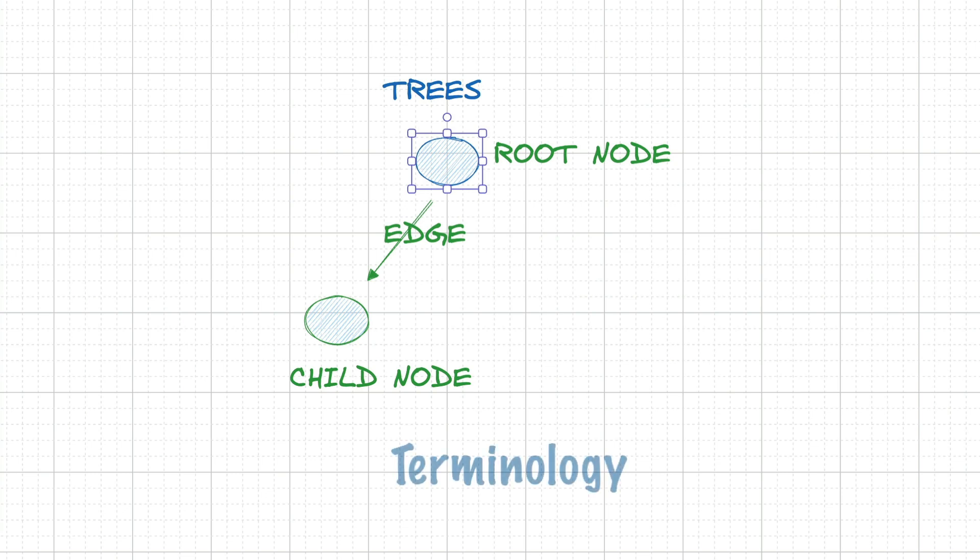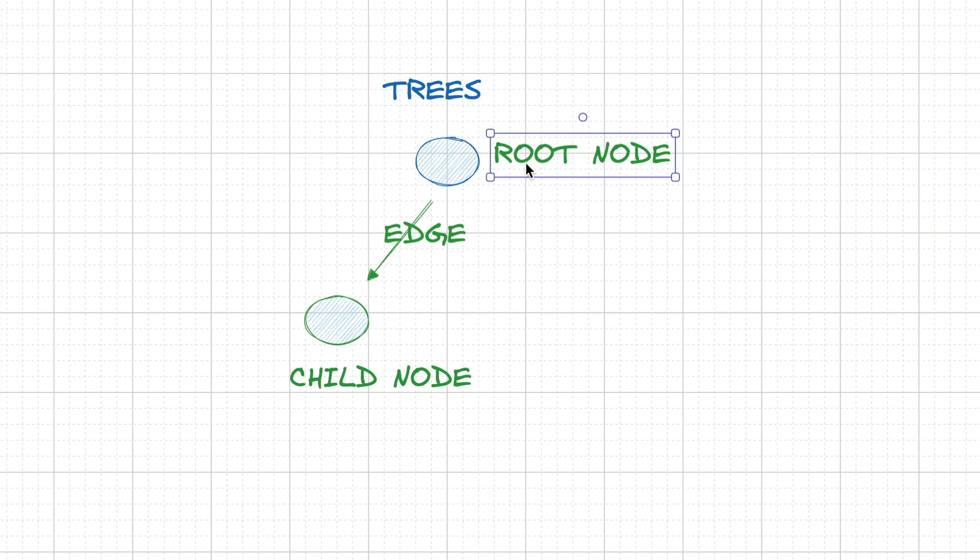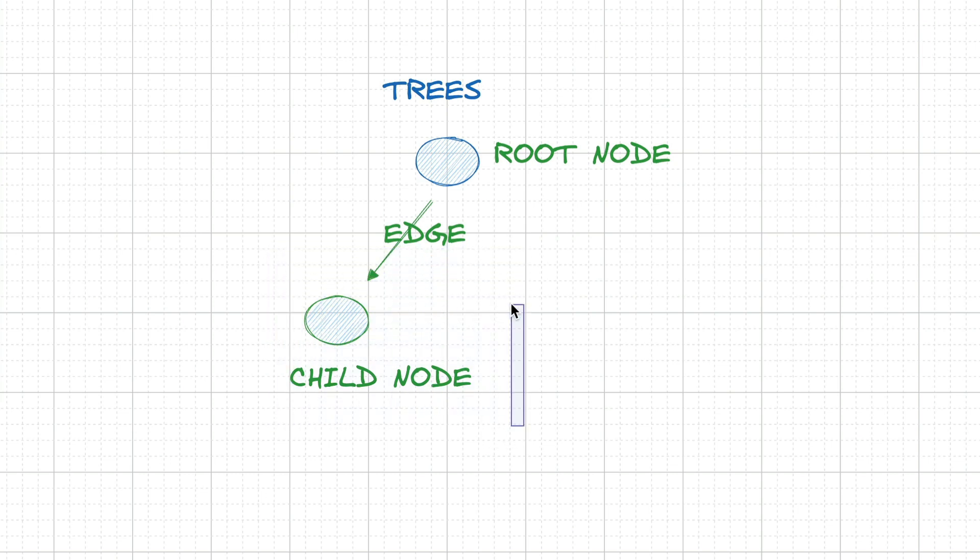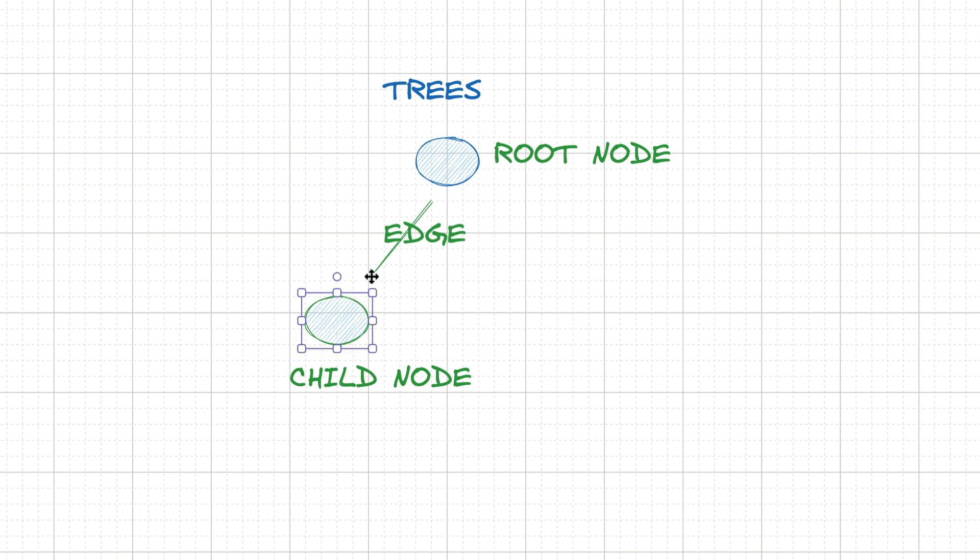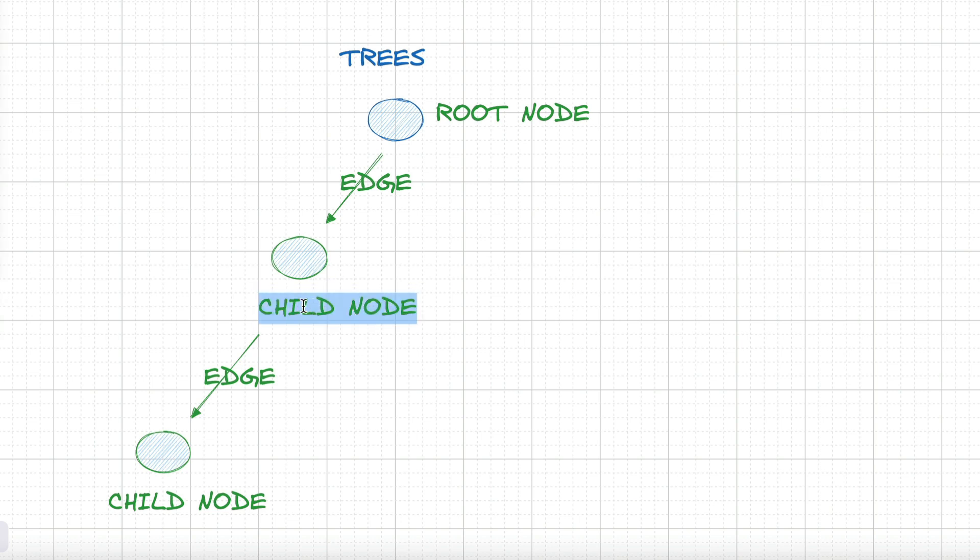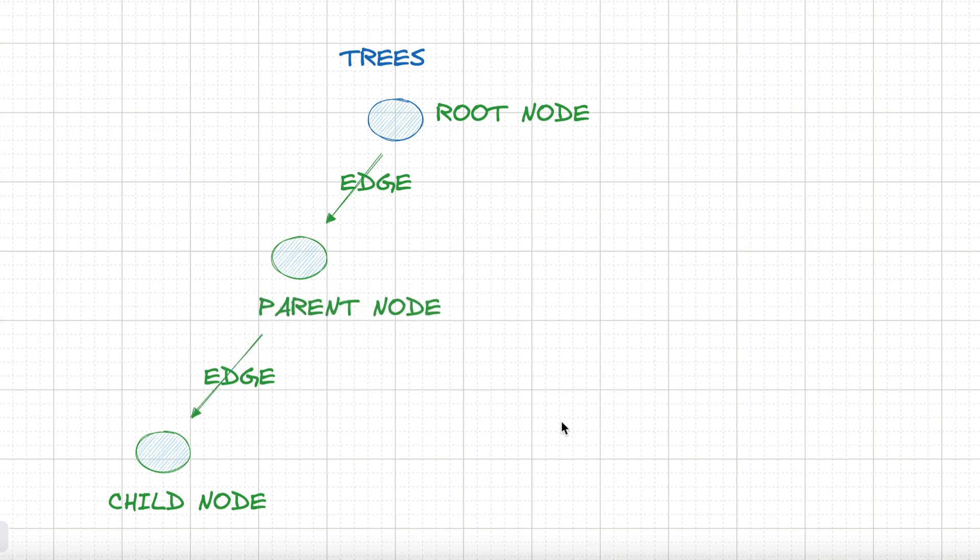Let's cover some key terminology regarding trees. The root, as we've discussed, is the top node of a tree without a parent. A child node is one directly connected to another node when moving away from the parent. A parent is the converse notion of a child. It's a node directly connected to another node when moving towards the root.